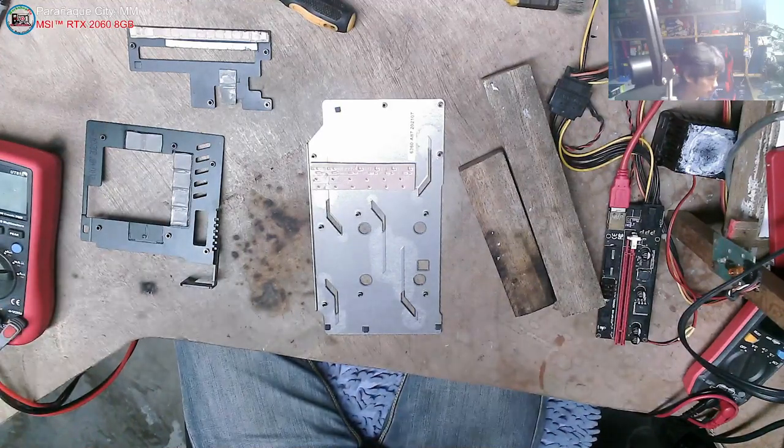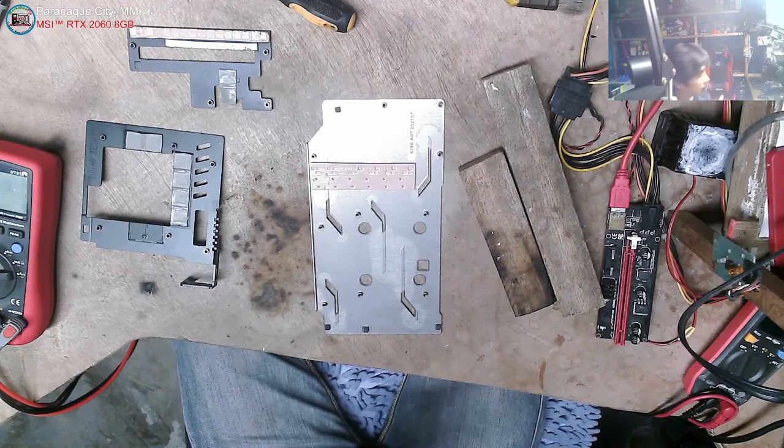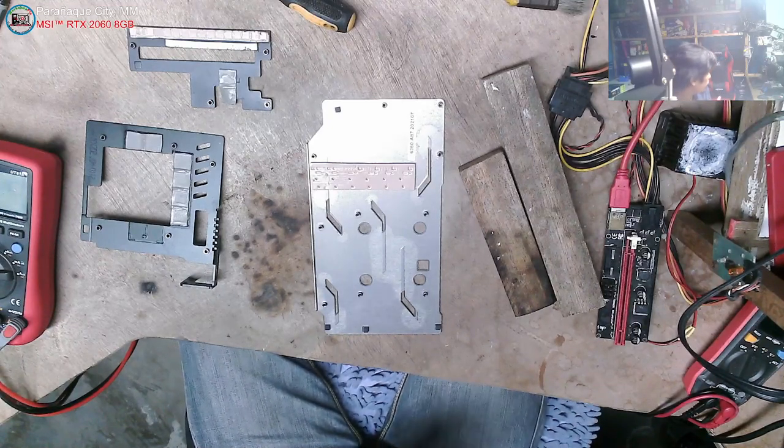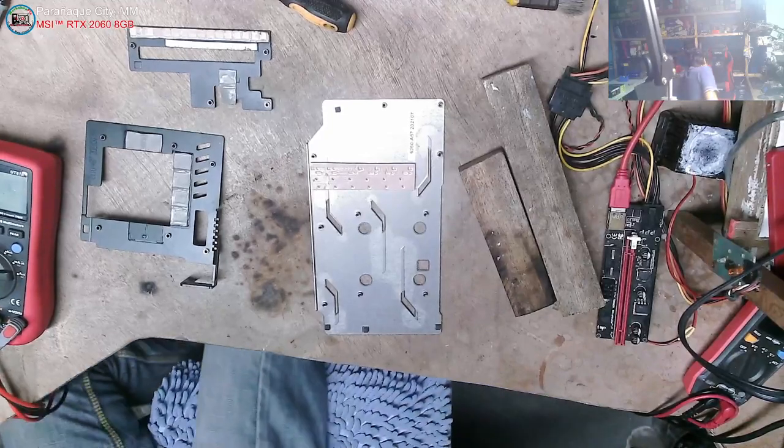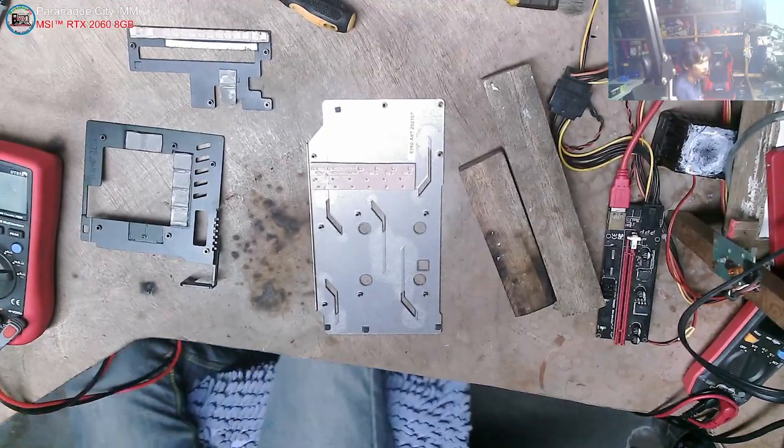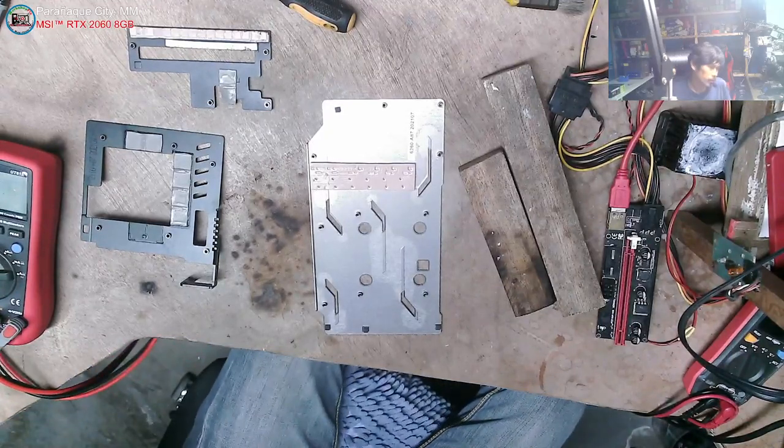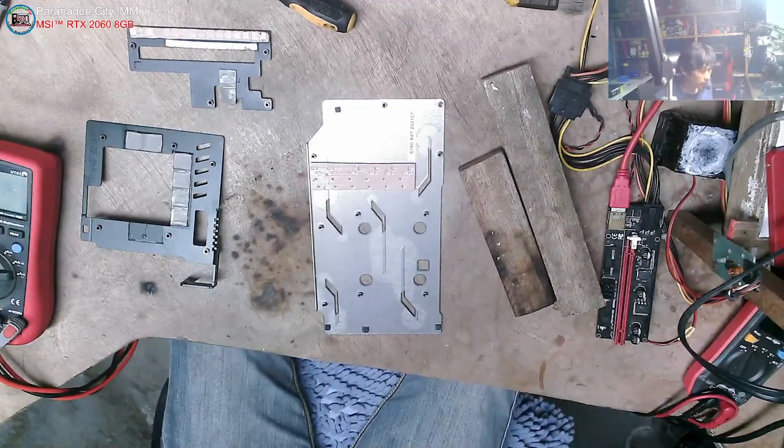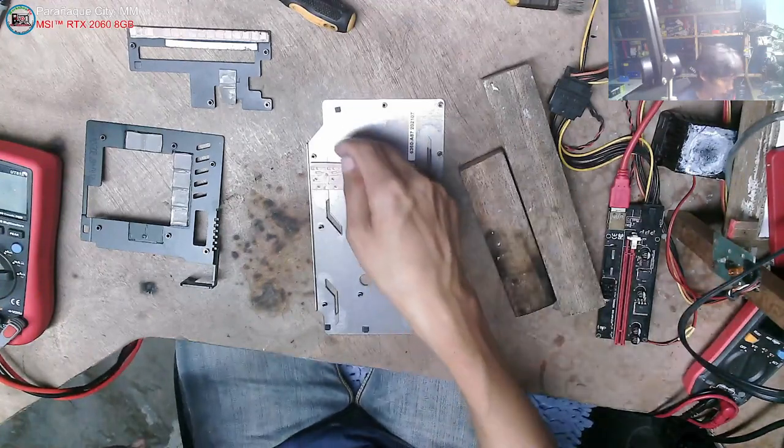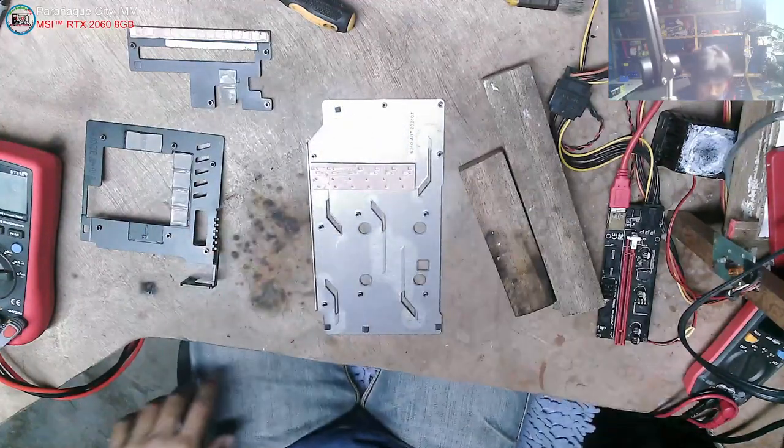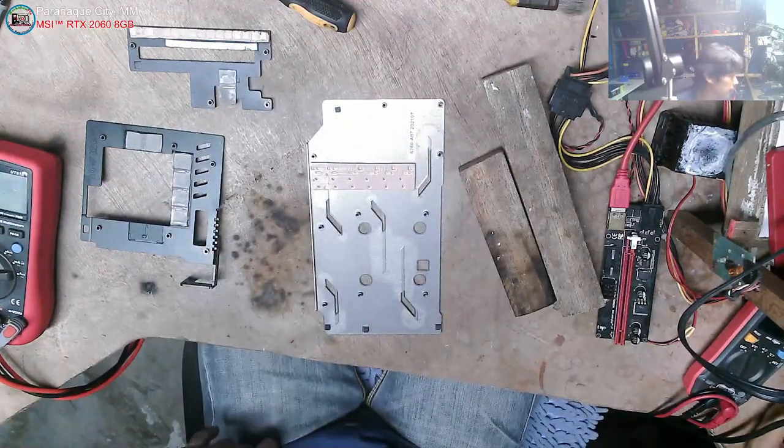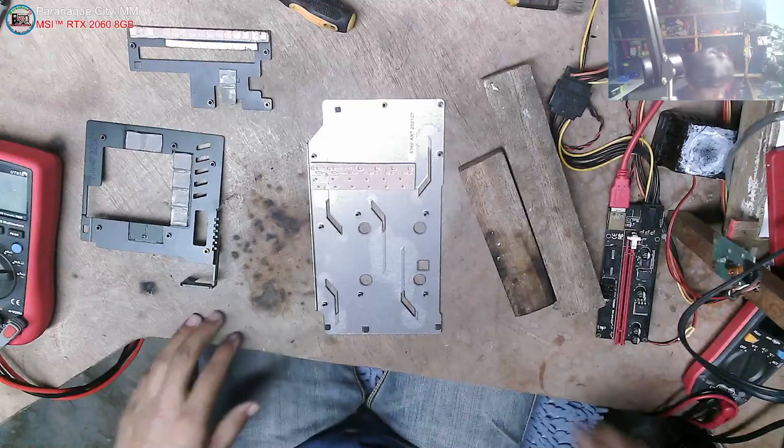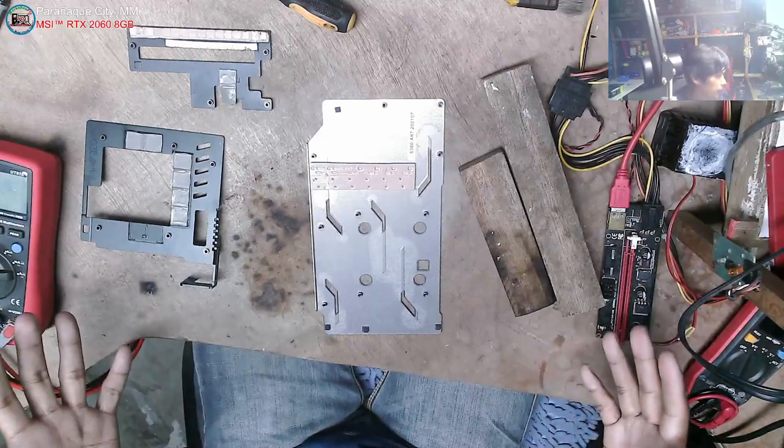So ngayon, subukan ko sya sa cleaning natin sya guys. Okay? Sasalang natin sya sa ultrasonic cleaner. Actually guys, hindi ito perfect para sa akin. Yun nilalagyan dito. Okay lang yan guys, kahit wala yung lagay.